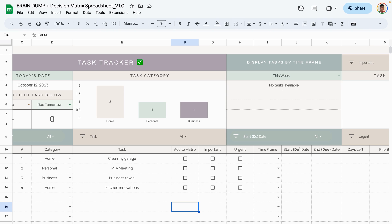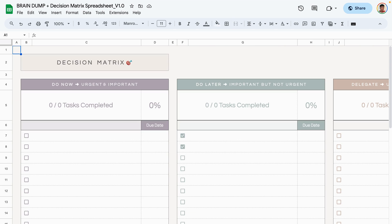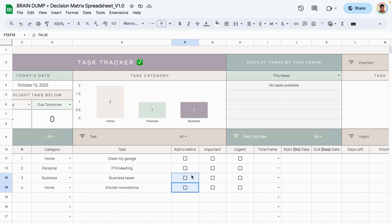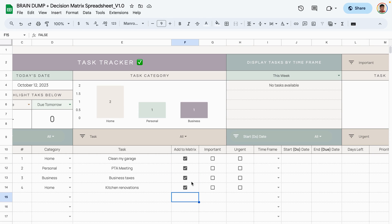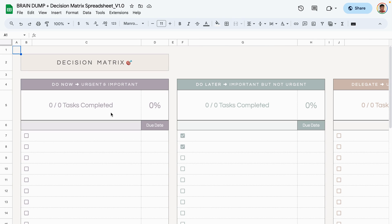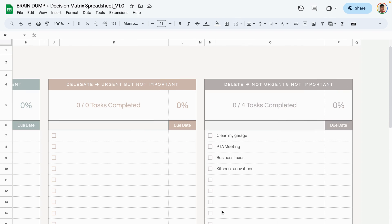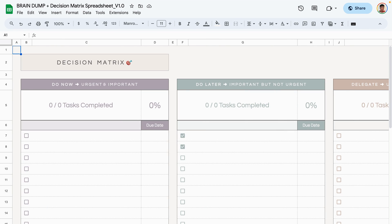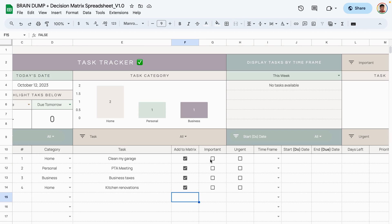If you do want to use the decision matrix, activate the decision matrix tab — which is currently blank — by checking this box. When you check it, these four tasks are added to the decision matrix. If we go to the decision matrix, nothing shows up in any quadrant yet because we haven't assigned urgency or importance.